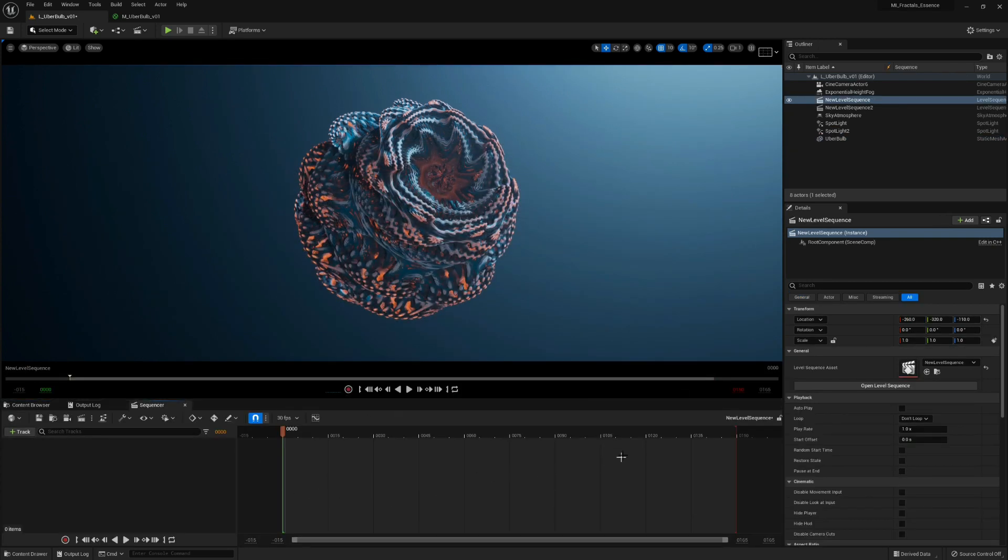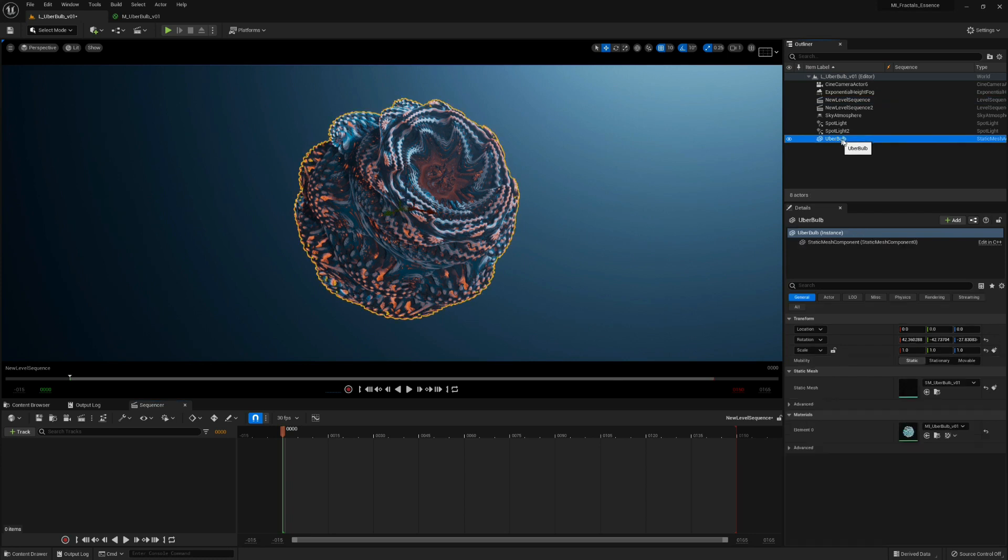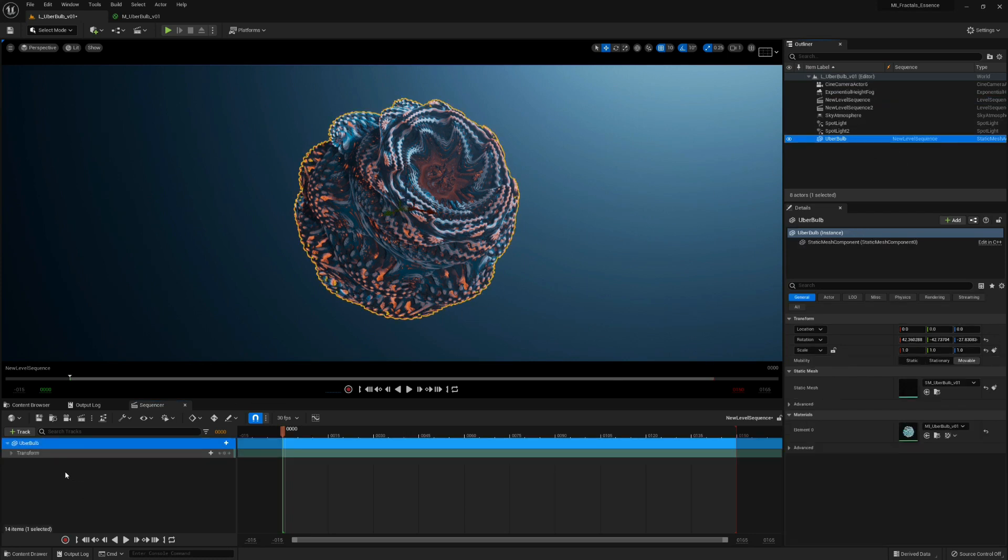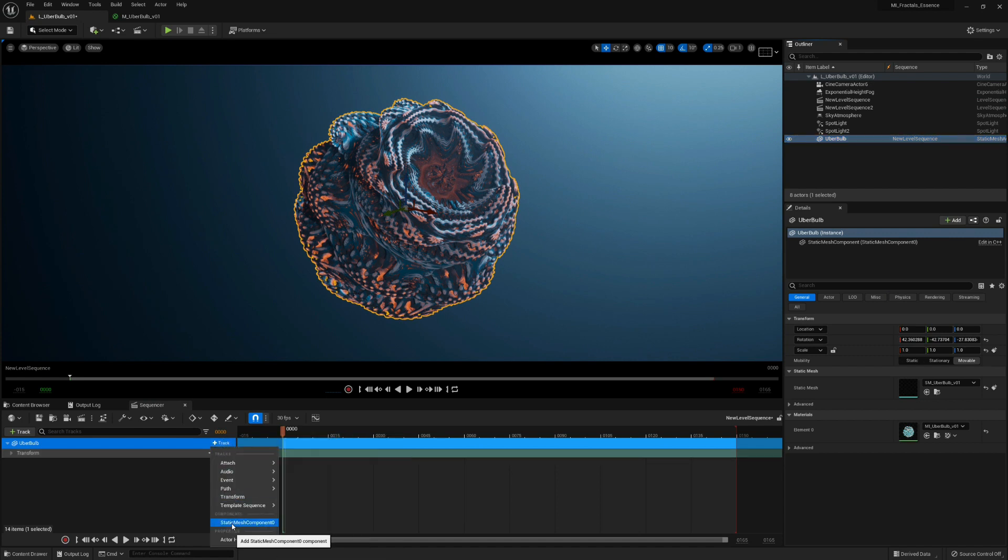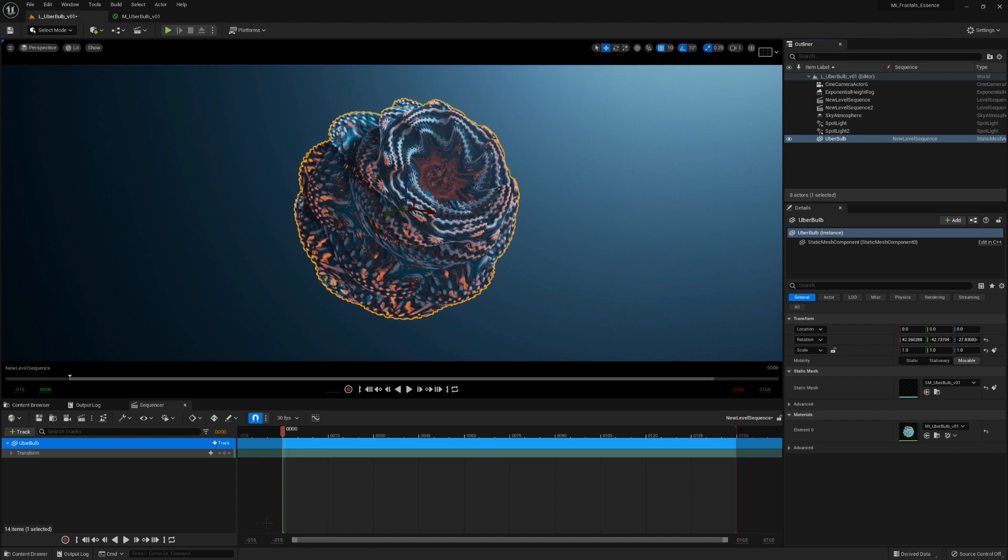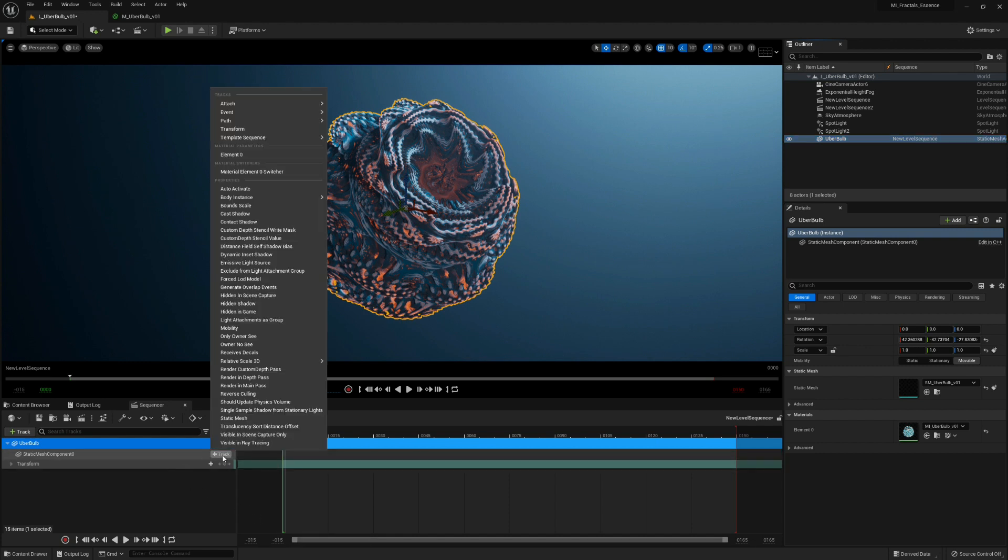Now we can just drag the mesh, the static fractal mesh, into the sequencer and click the track button here - static mesh component 0 - and if you click the plus here you can see that you have elements 0 in the material parameter.